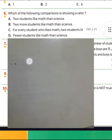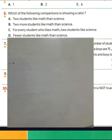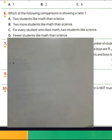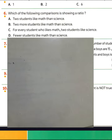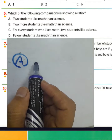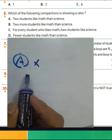Which of the following operations is showing a ratio? We know the ratio is comparing between two quantities which have the same units. We must choose letter C: for every student who likes math, two students like science — we are comparing between two quantities with the same units. Letter A gives 'two students like math than science' — that is not a ratio.